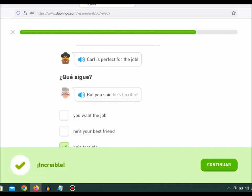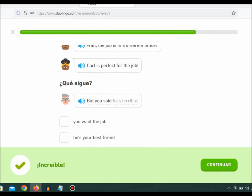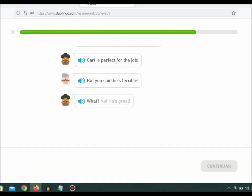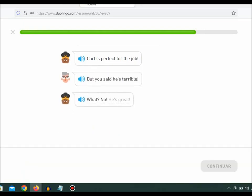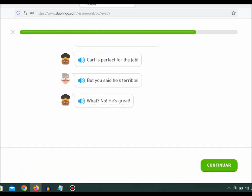But you said he's terrible. He's terrible. What? No. He's great.